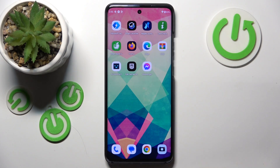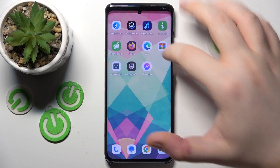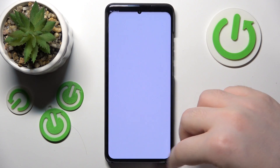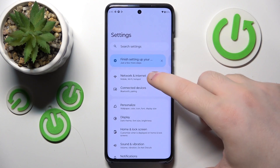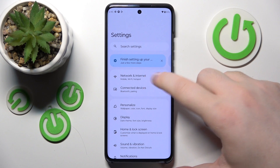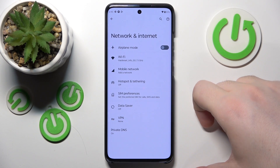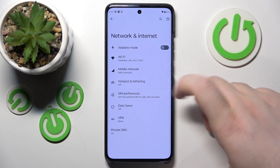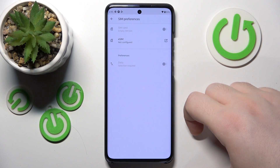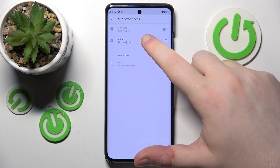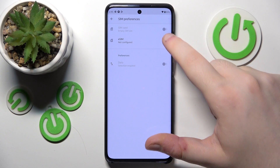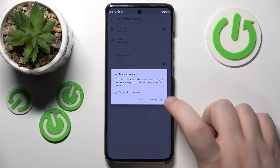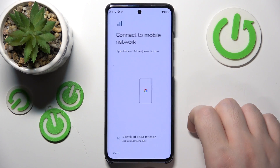So you have to start with opening Settings. And now click on the Network and Internet tab. And click on SIM Preferences. Now click on eSIM. And click on Take Me There.